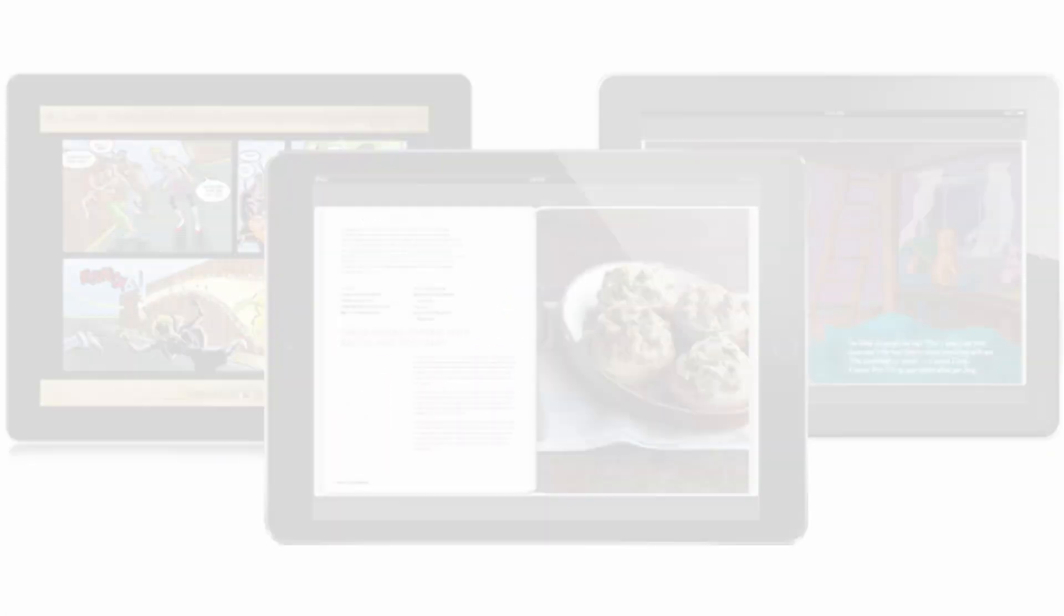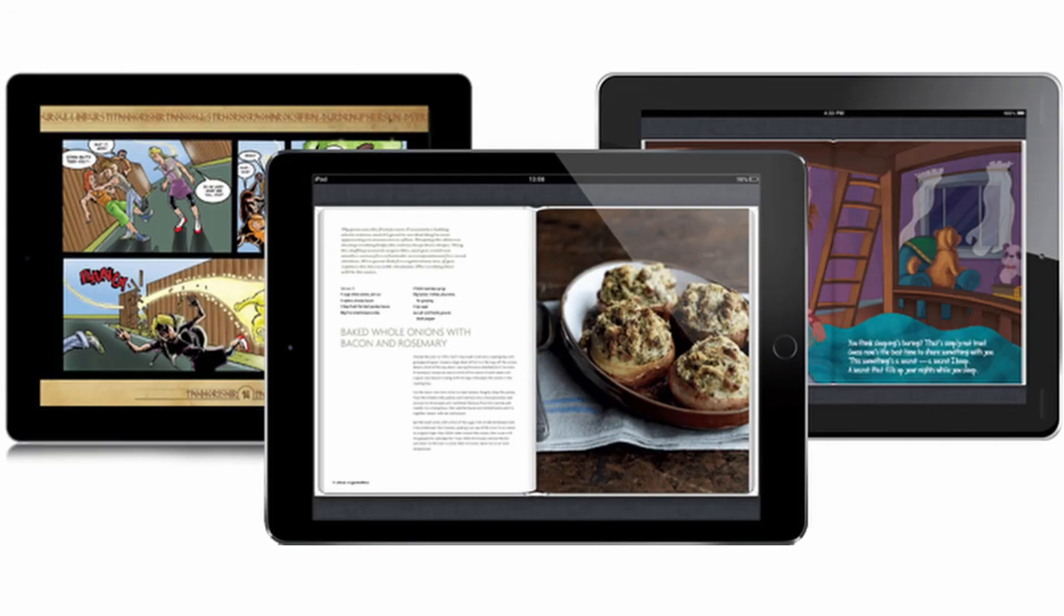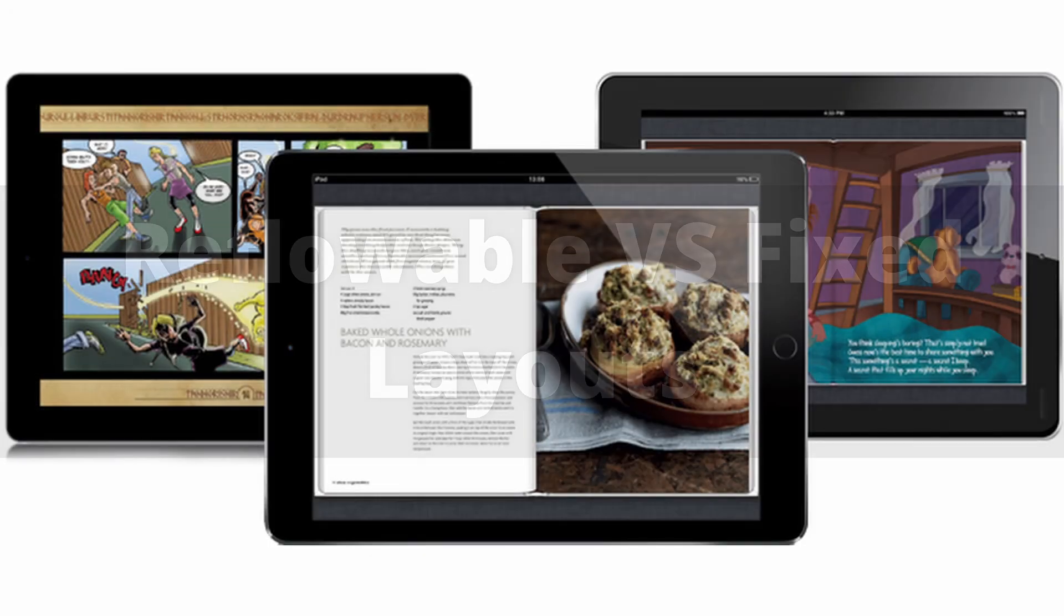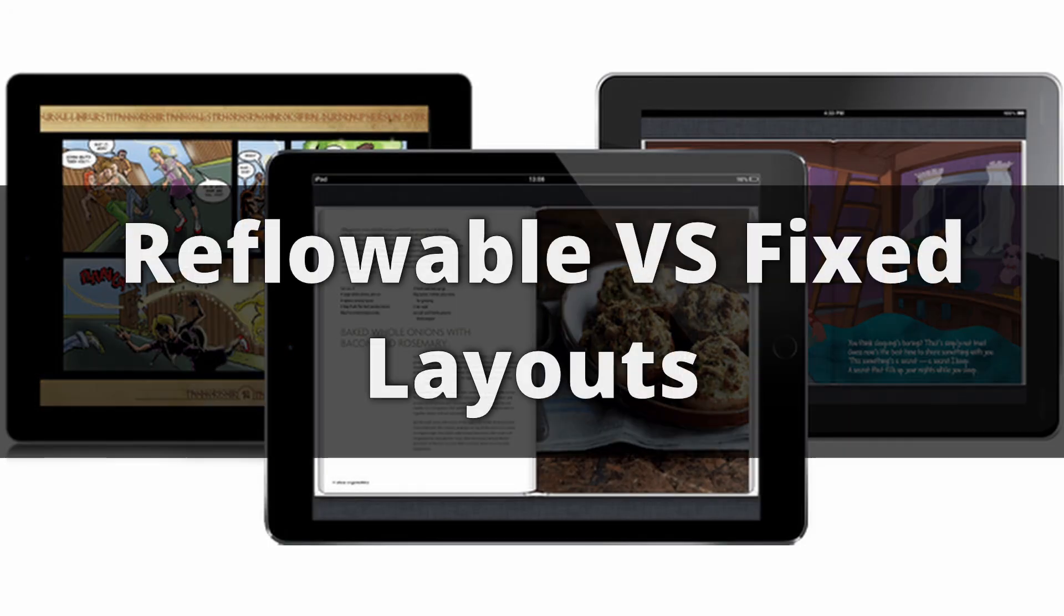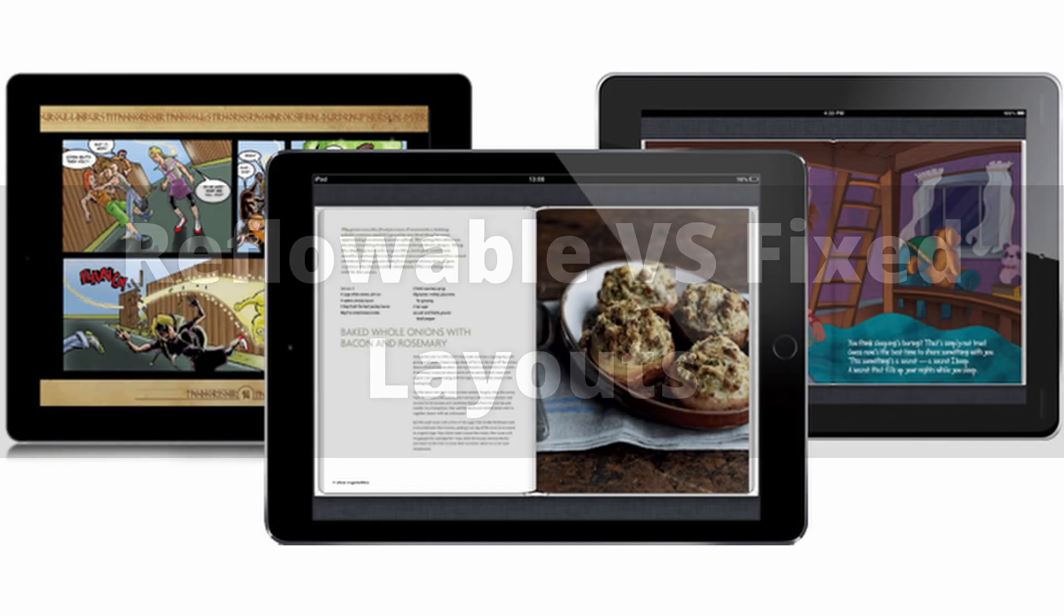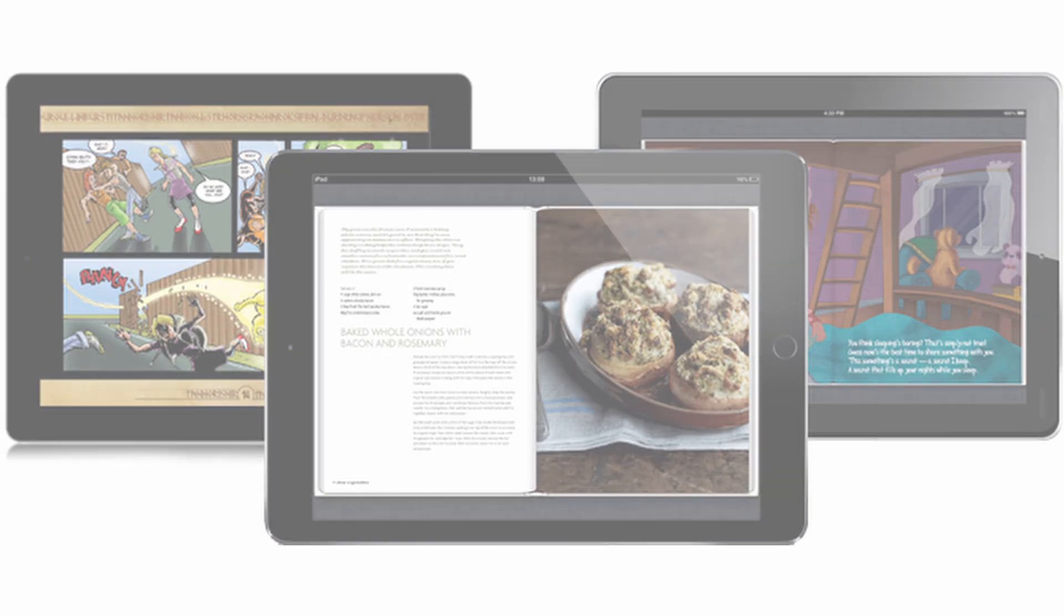In this video, we'll show you a very important concept in eBook design, and that is the difference between reflowable and fixed layouts. Each layout format has its own uses, benefits, and drawbacks.